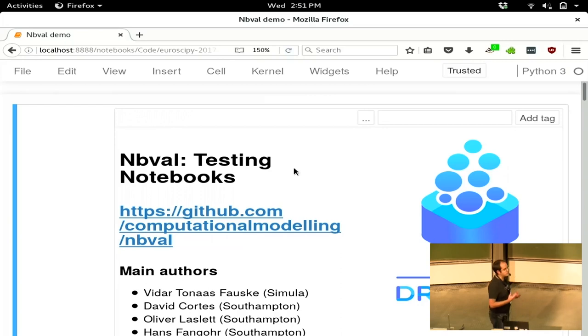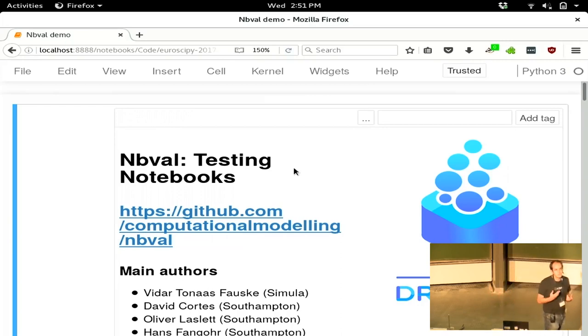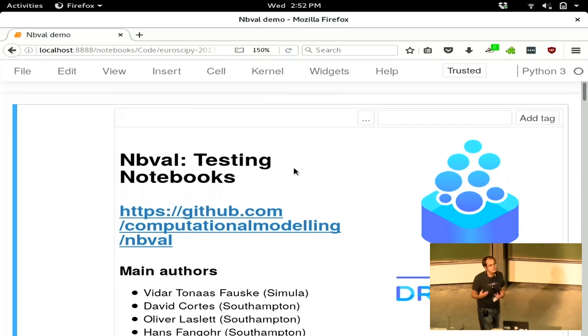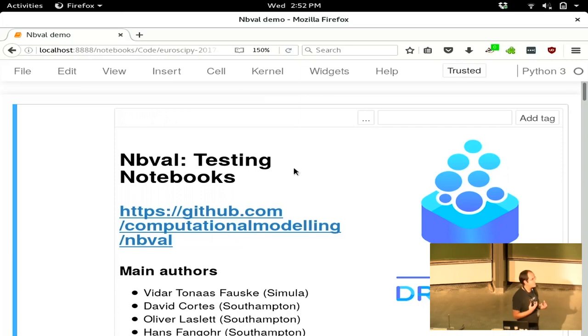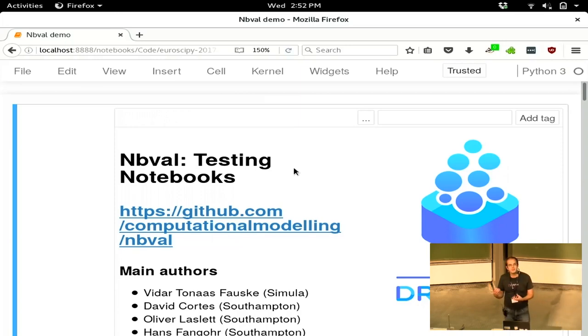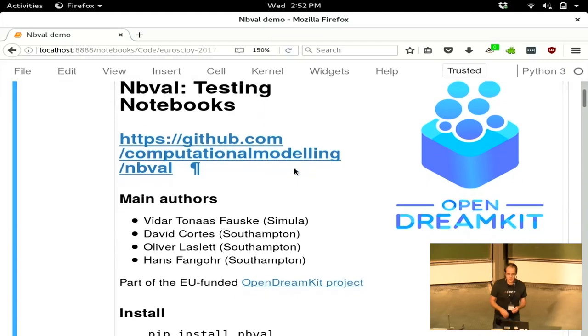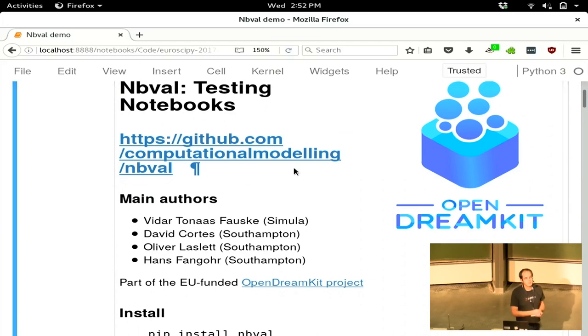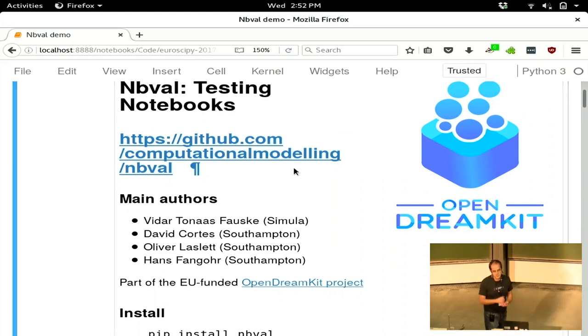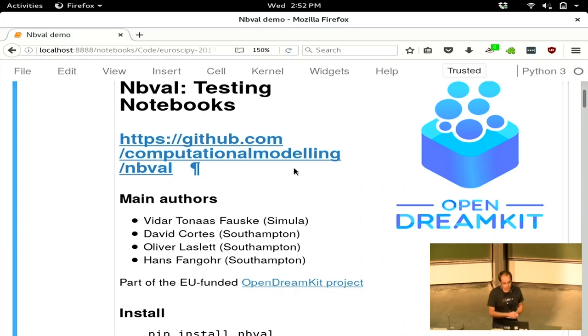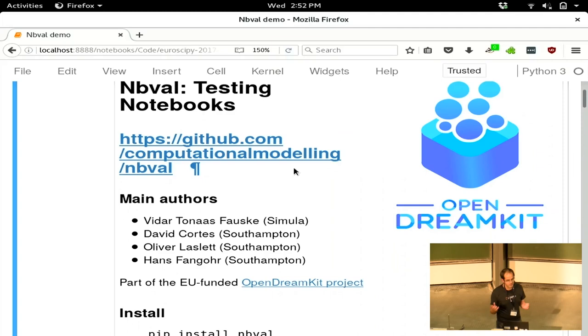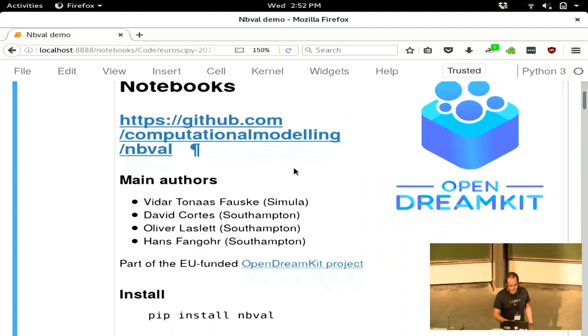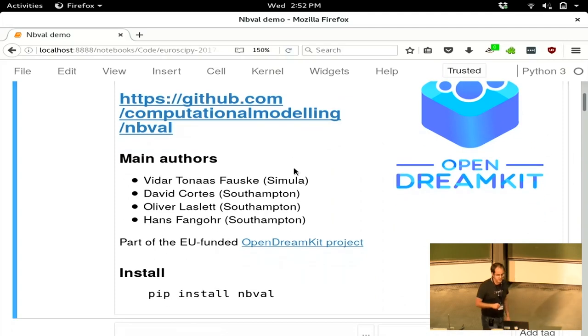So NBVal is a tool for testing notebooks, and it's using one of the features of the notebook format, which is that the output is saved inside the notebook along with the code. So the basis of NBVal is that you're running the code and you're checking, does this output look right? This is a project that's been developed by a number of people under the Open Dream Kit project, which is an EU-funded project. Vidar, who spoke this morning about the 3D stuff in iPython and Jupyter Notebooks, has done quite a lot of the work on it, along with a collection of people at Southampton who I'm here to represent. David, Oliver and our boss Hans have all done more of the work than I have on this.